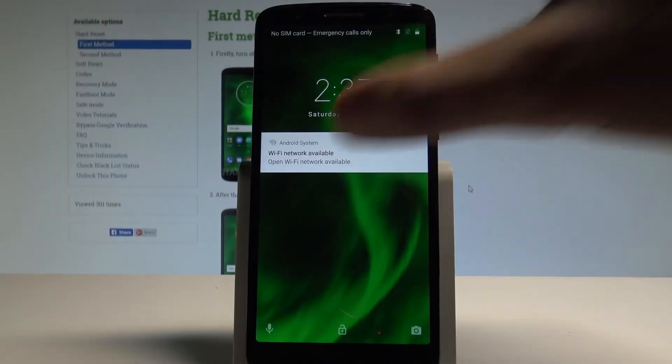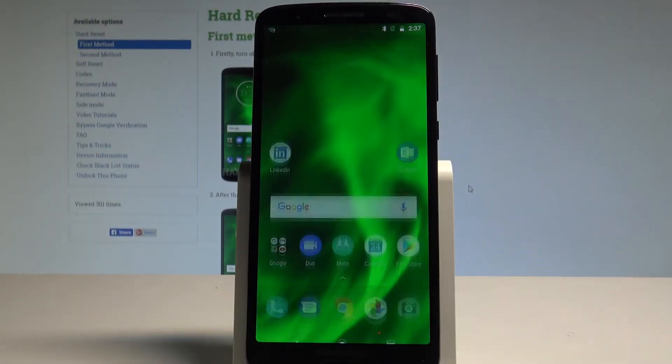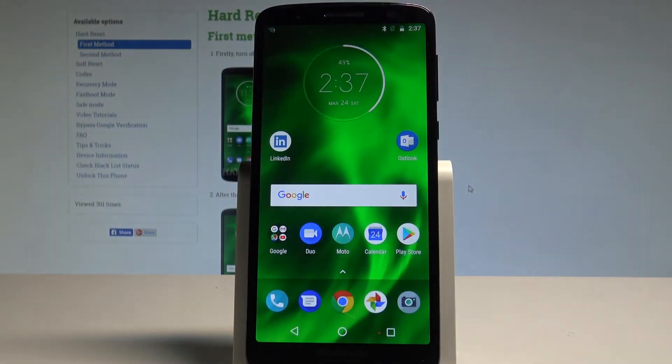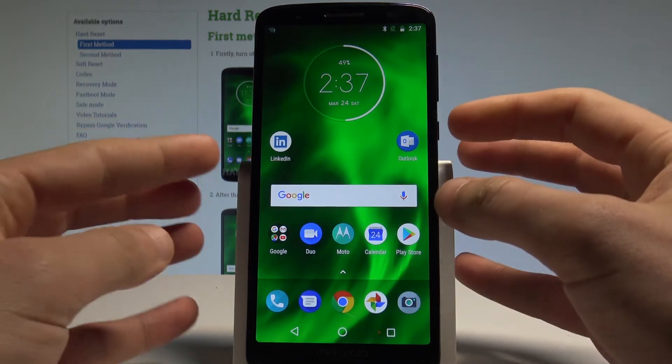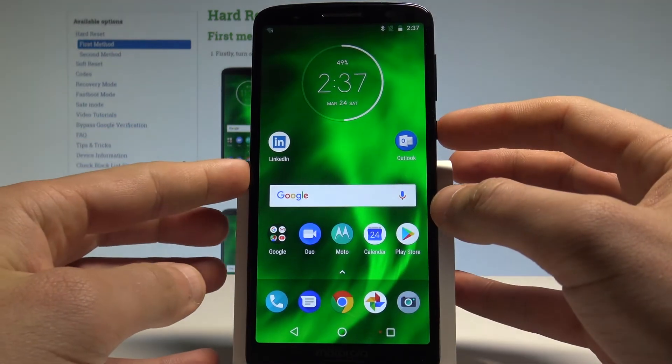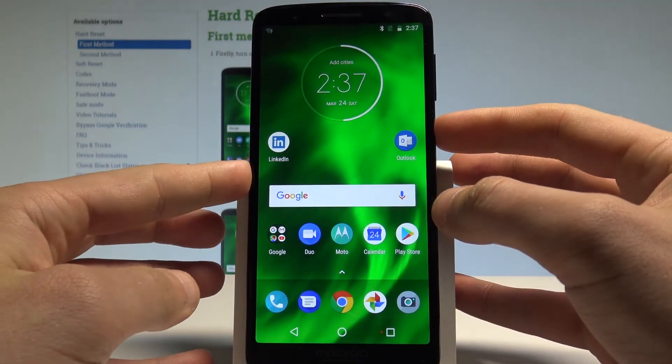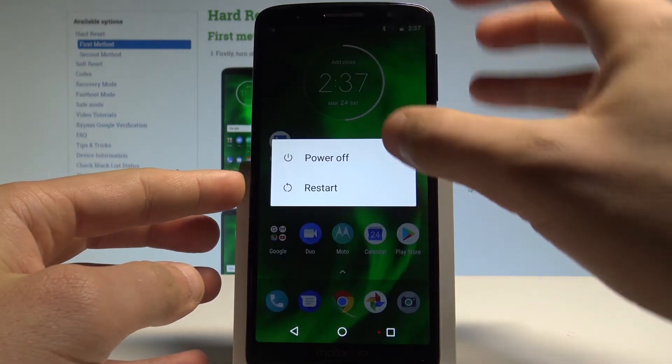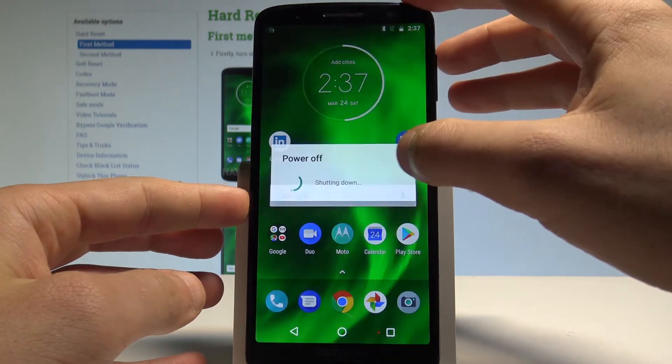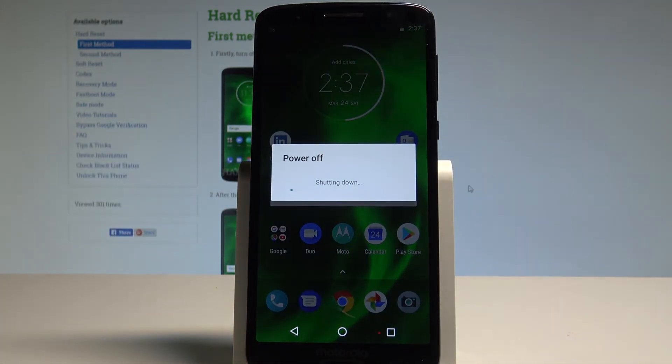Here I have Motorola Moto G6 and let me show you how to enter the recovery mode on the following device. So at the very beginning, let's start by pressing the power key, choose power off, and wait until your device will be completely switched off.